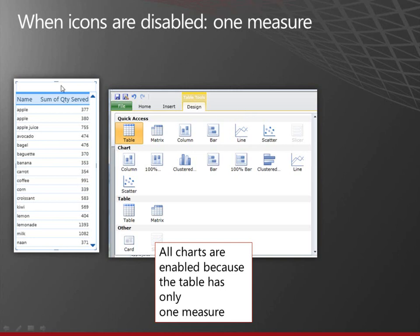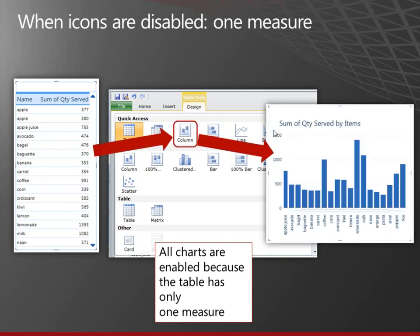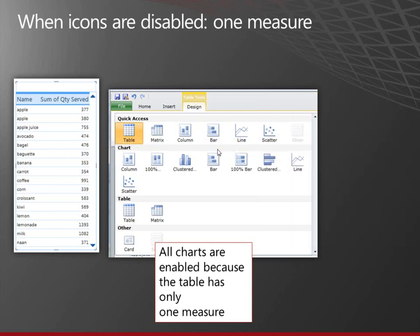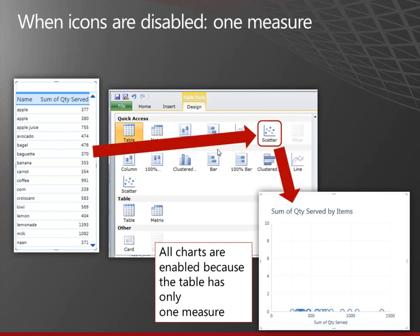Now, the table has one measure in it and all the charts are enabled. So I'll make a column chart with one column for each of the items in the name field. Or I could make a scatter chart. Doesn't look like much with only one measure.